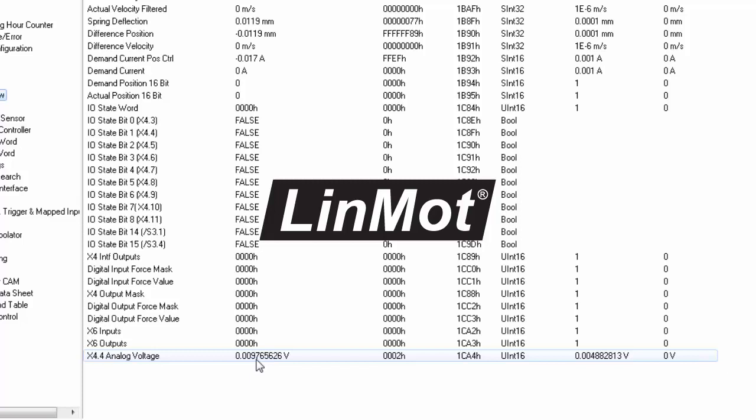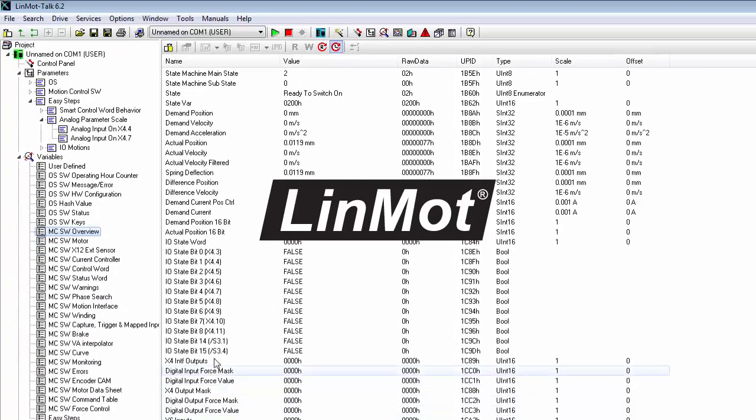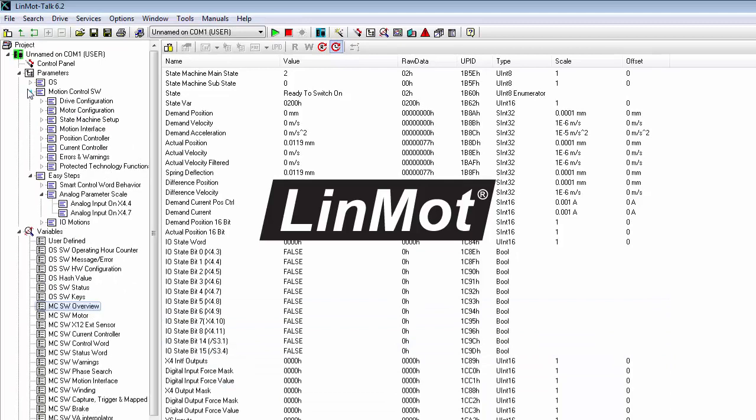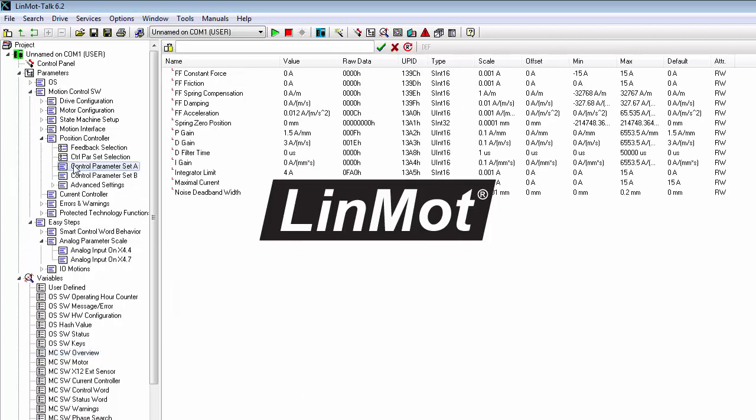And then in addition, we'd like to make sure that our maximal current is indeed changing. To confirm that, we have to go to motion control SW, position controller, control parameter set A.